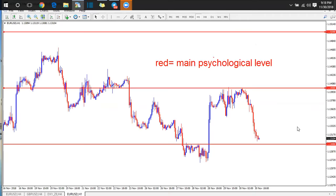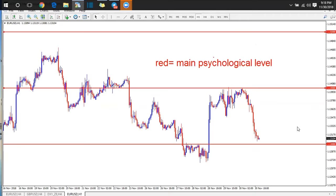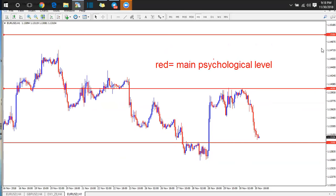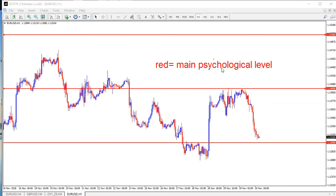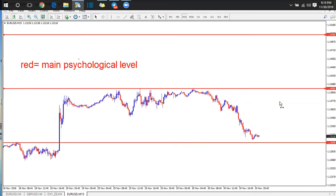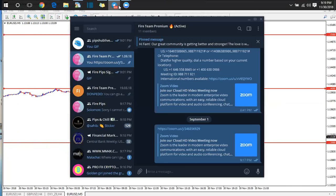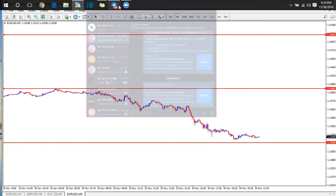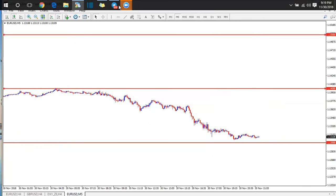We now have three main psychological levels on the chart: 1.13, 1.14, and 1.15. Do you understand how we arrive at these levels? It doesn't matter the time frame — whether you're on one hour, 15 minutes, or 5 minutes — you're going to meet the same levels. They are the same everywhere, regardless of time frame.